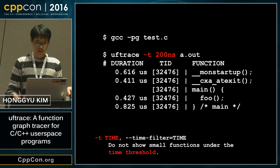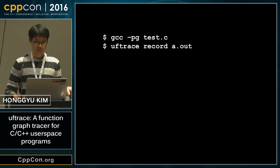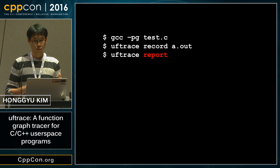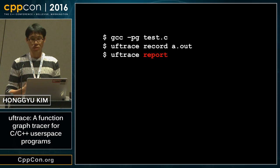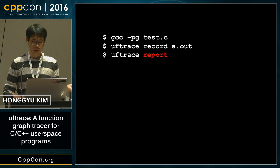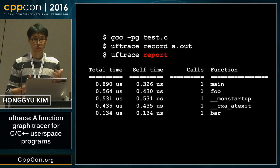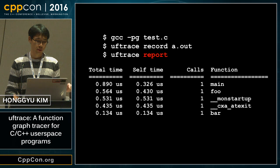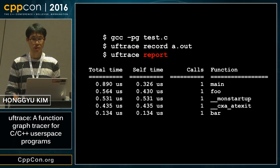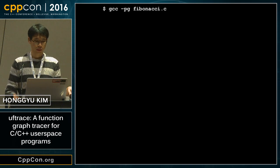Once the trace is recorded, you can see the report. This is a summary that shows the total time, self time, and number of calls.